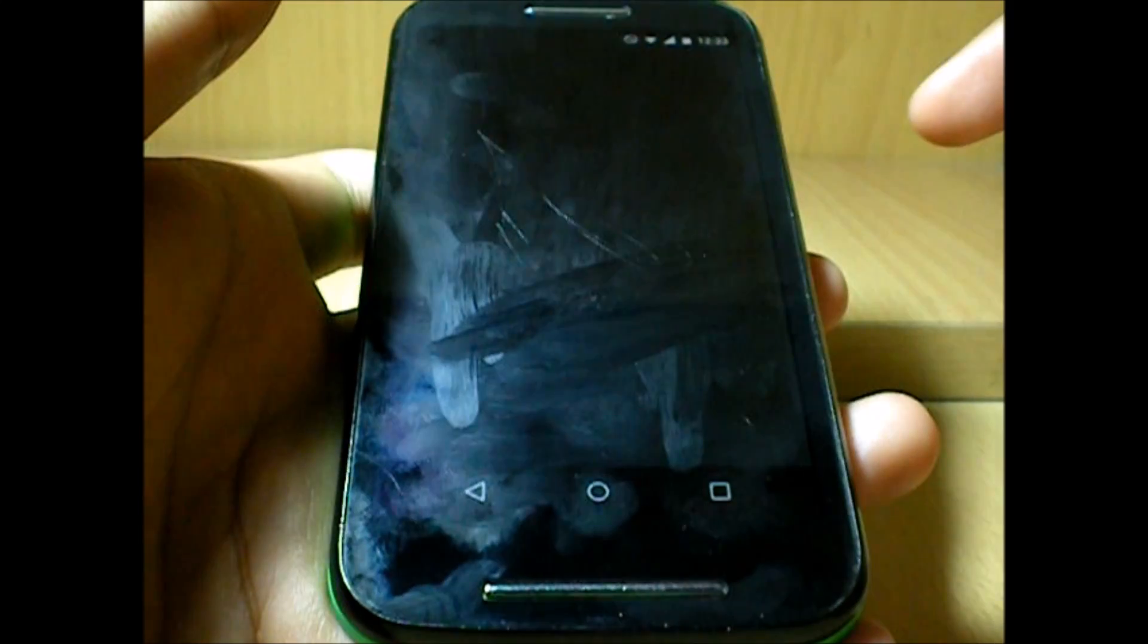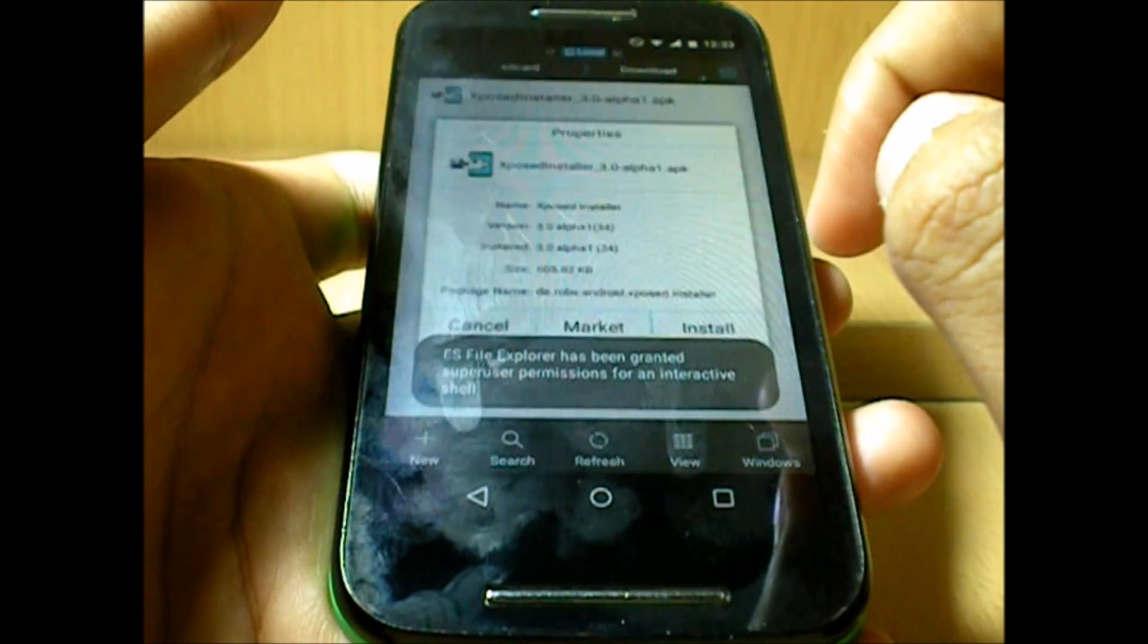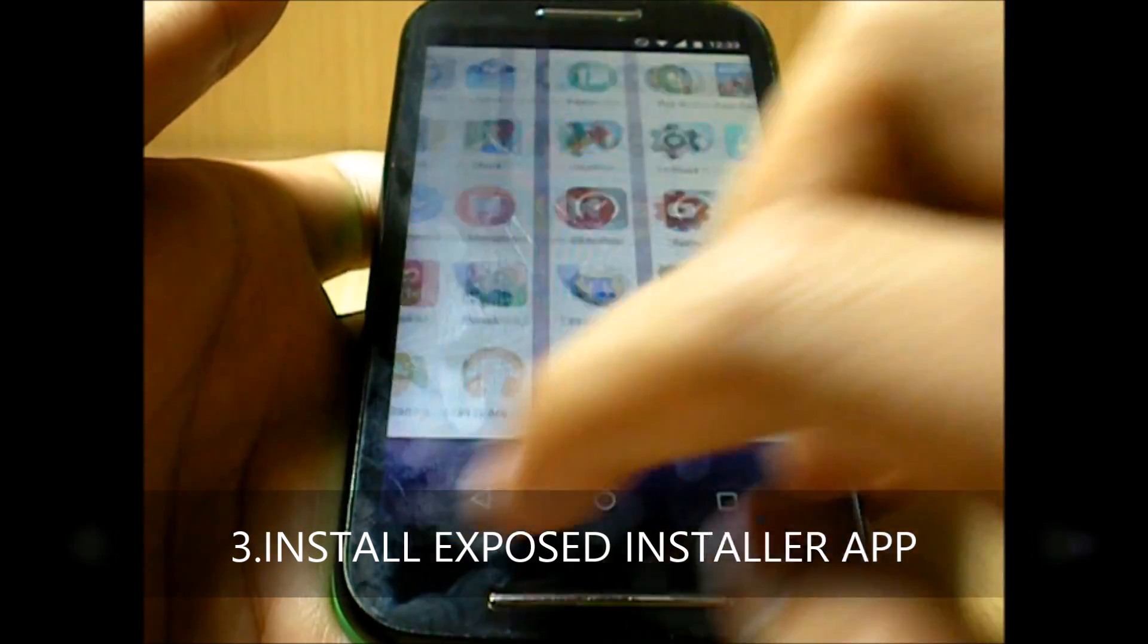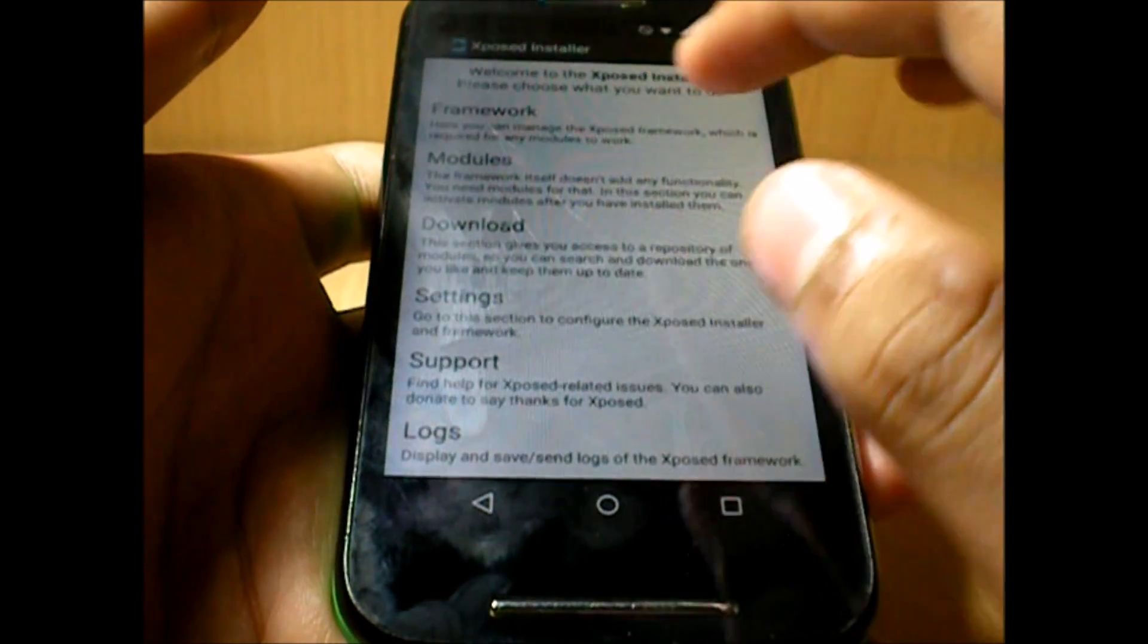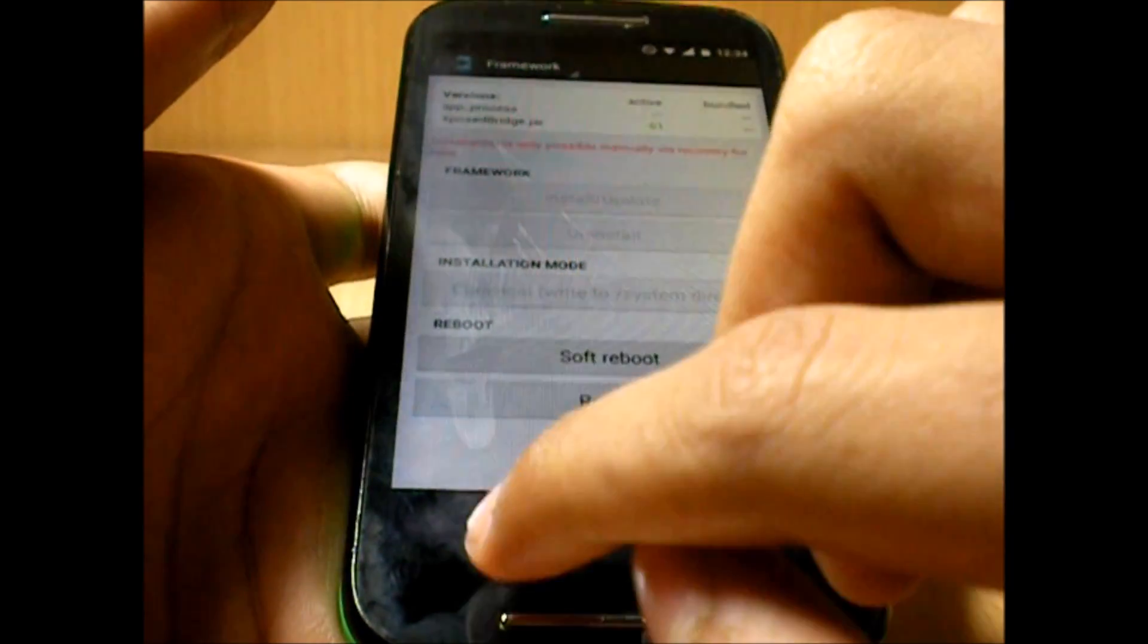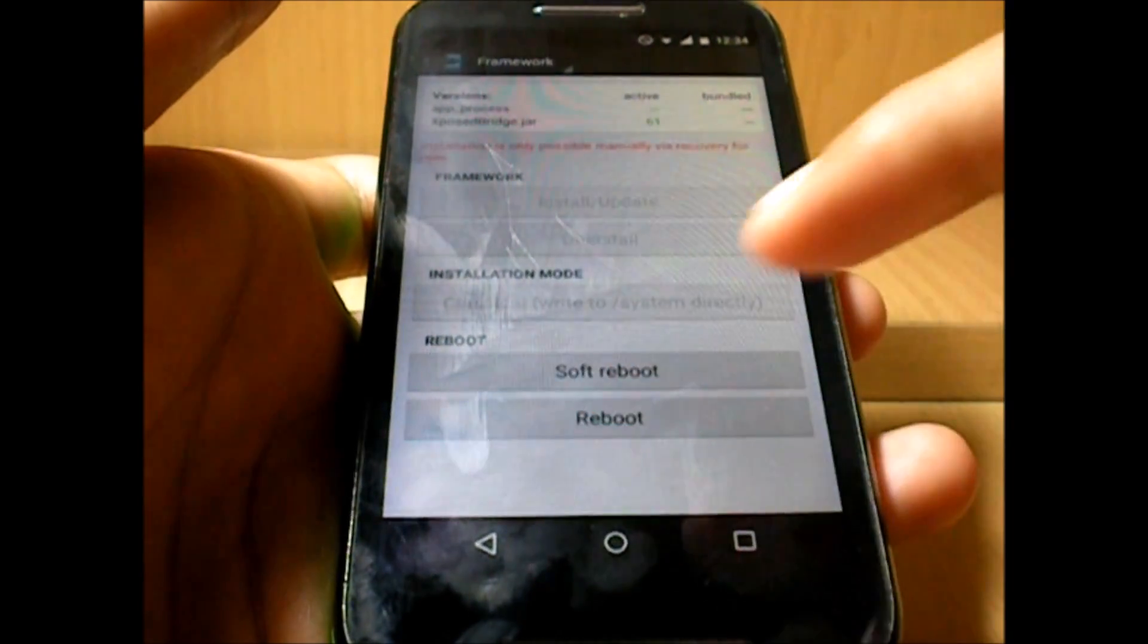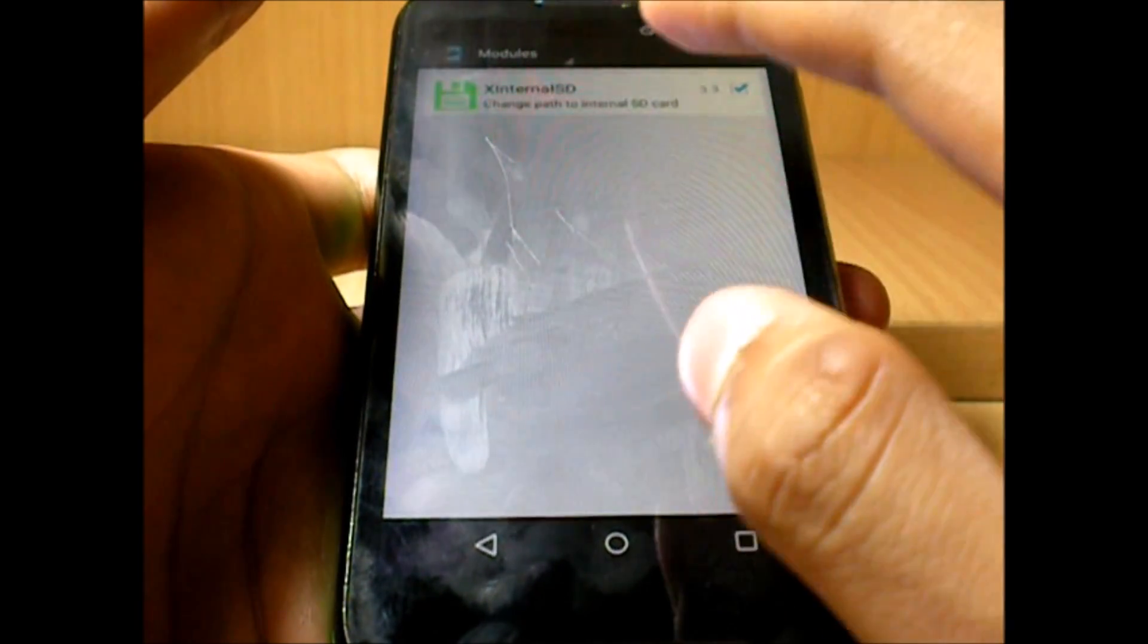So the next step—what we do is go to your file manager and then simply install the Xposed installer. So I've actually already installed that. So here is Xposed installer. Now inside framework you wouldn't find anything interesting, so just forget about it. It says installation is only possible manually via recovery for now—that is what we actually did. And then go to Modules. This is where you actually activate the modules which you download.